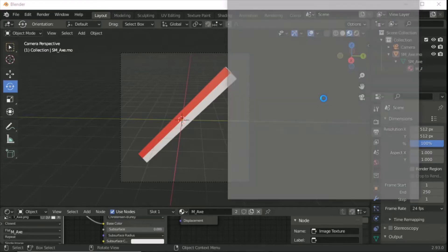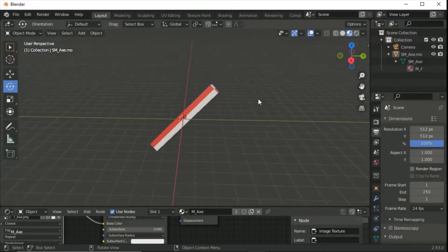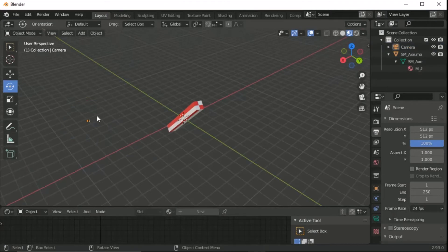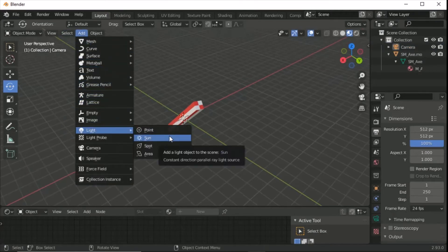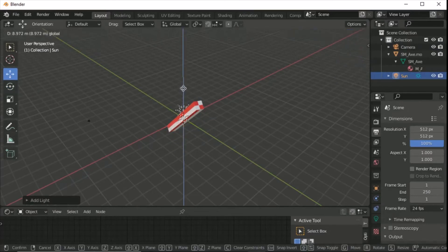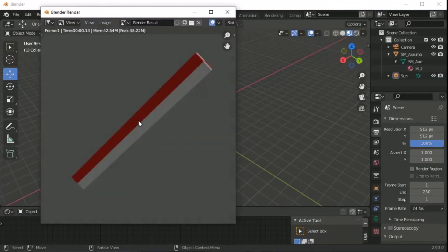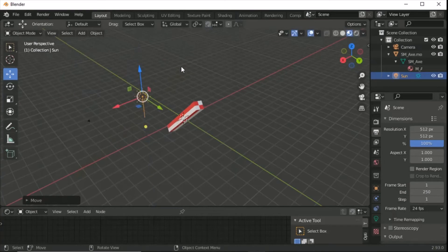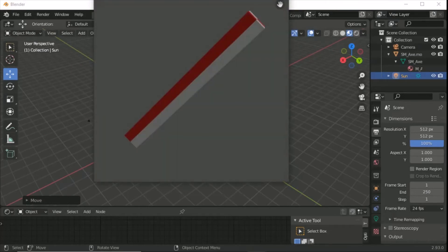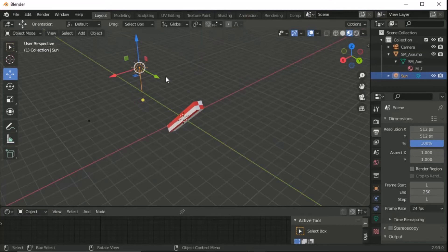Press F12 to render — it looks almost unrecognizable, so we need to add lights. Go back to scene mode, then Add > Light. Try a Sun light — it places in the center which is annoying, so move it up near the camera and hit F12. That looks a lot better. You can move the light around and re-render until you're happy with it. The sun is basically an ambient light so its position doesn't matter much.